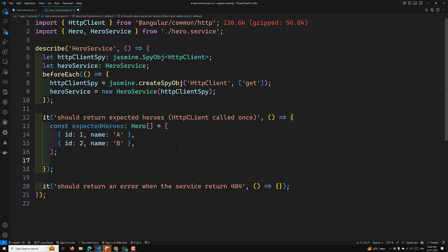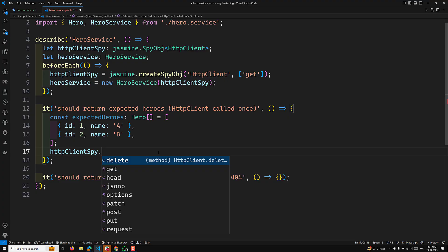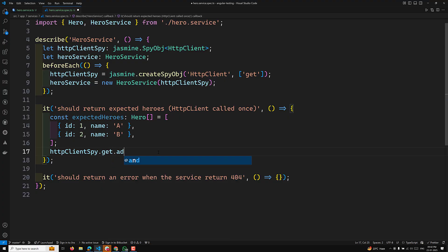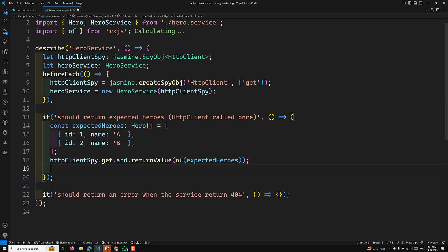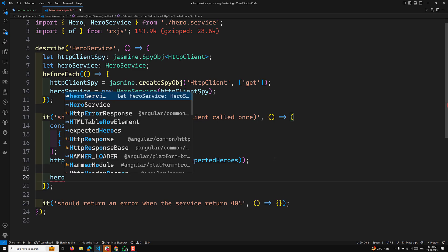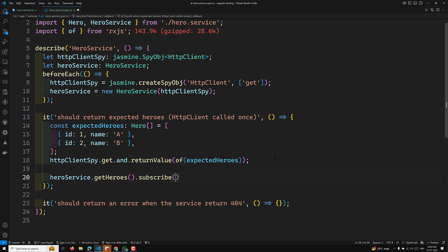Now let's add the mock response to the spy object. We call httpClientSpy.get, and whatever is calling this get method should return a value. That return value should be an observable — using the 'of' operator imported from RxJS — wrapping the expectedHeroes array. This way the method will return an observable of data. Then we call heroService.getHeroes and subscribe to it.